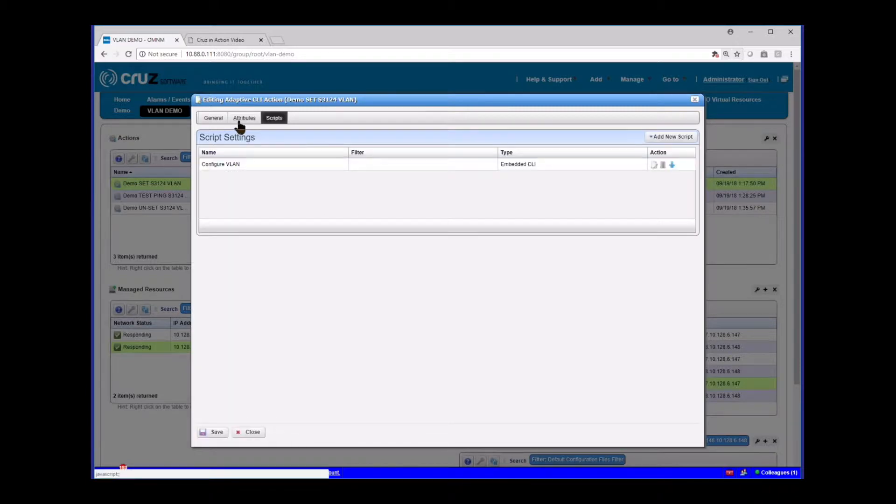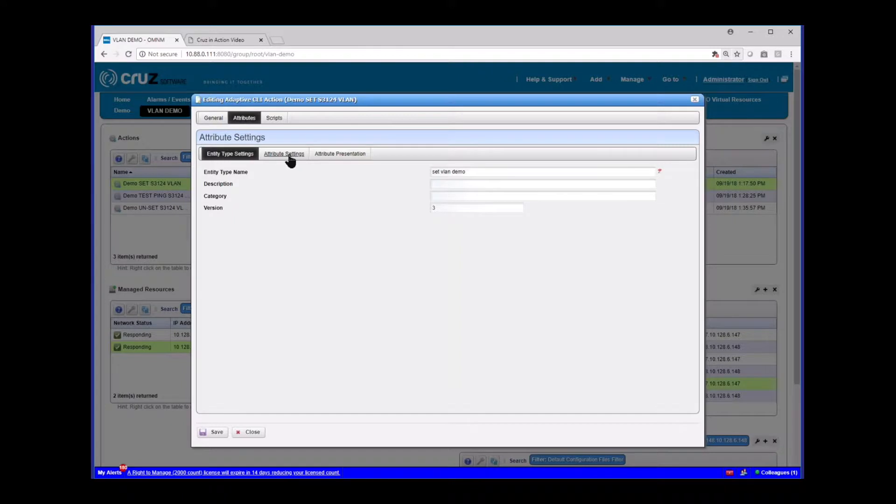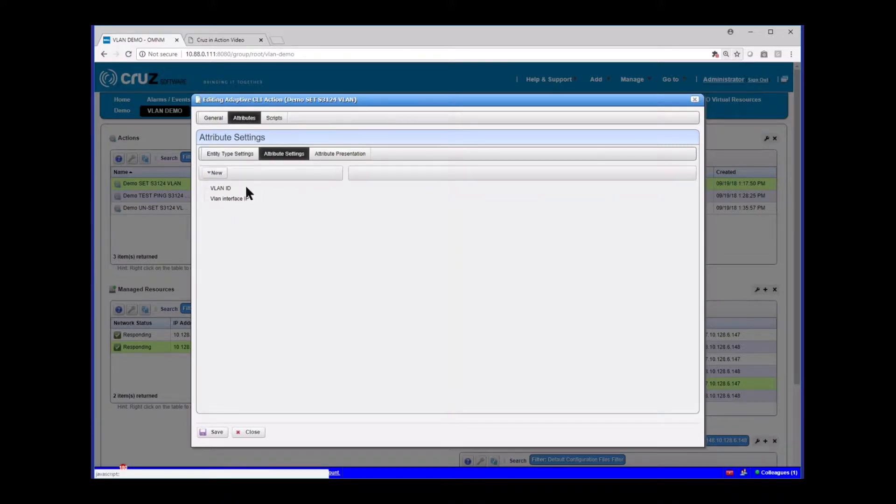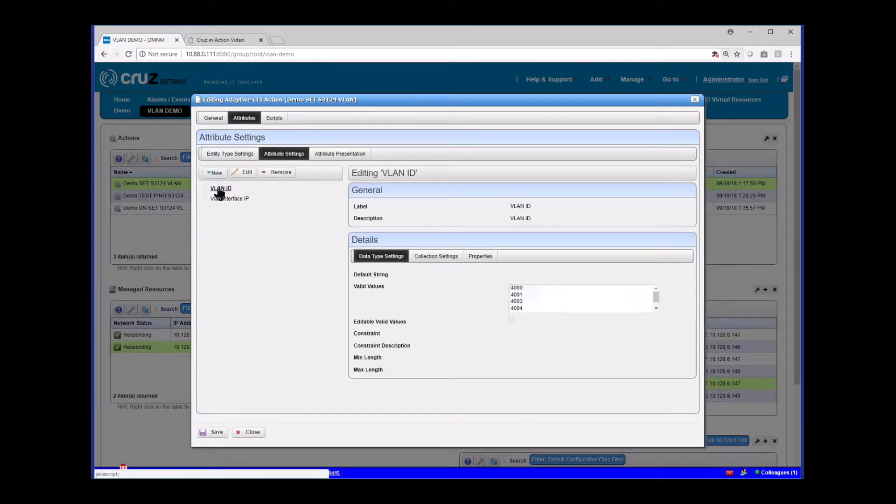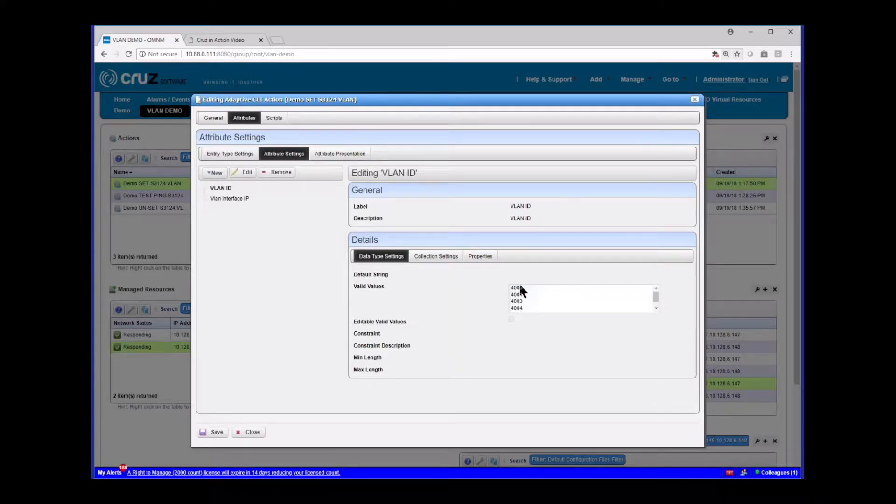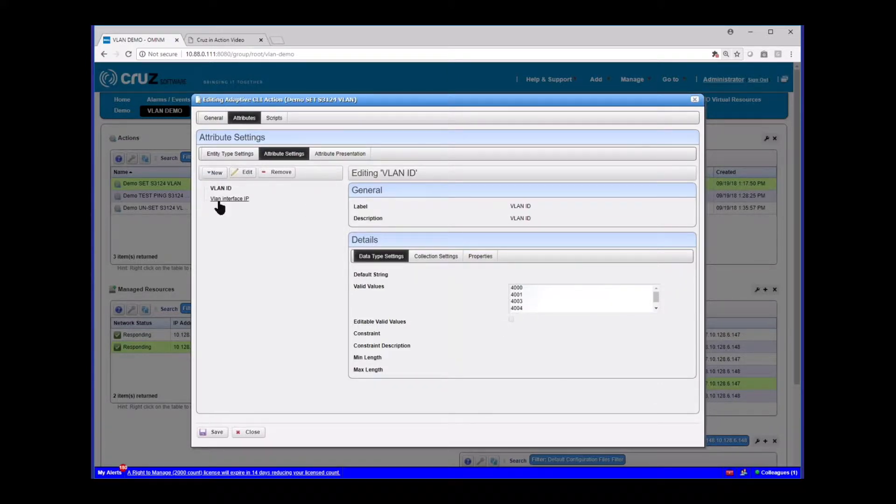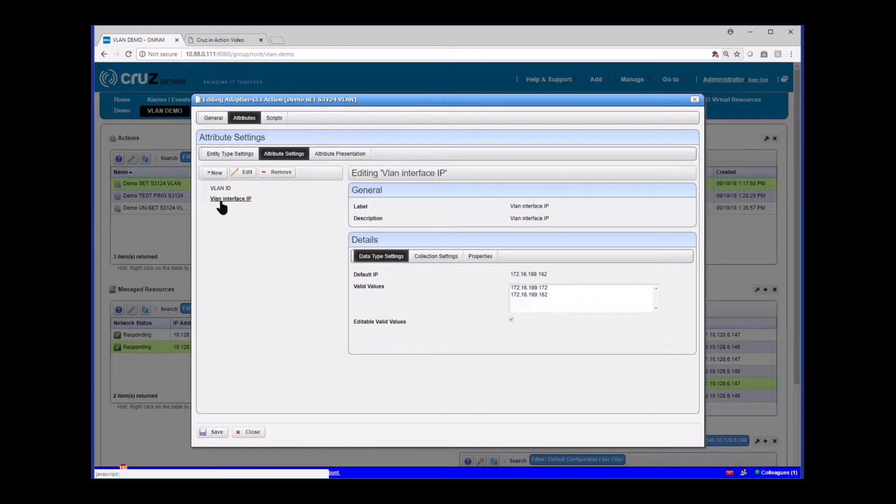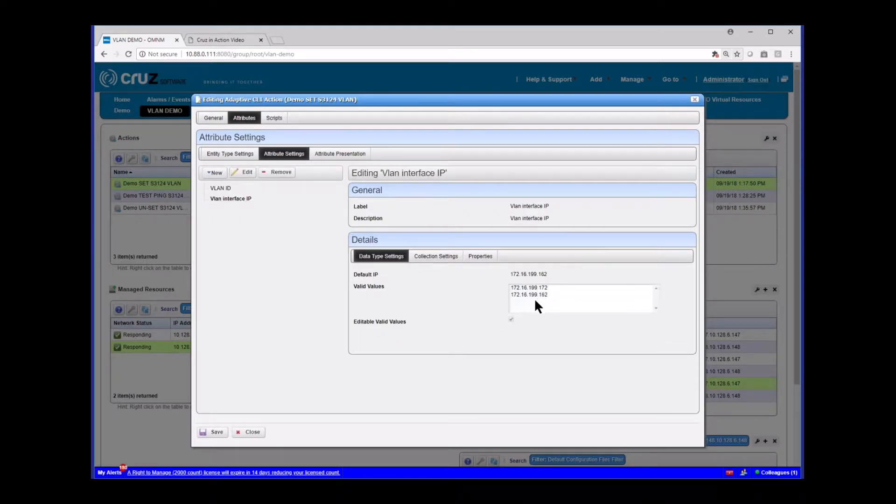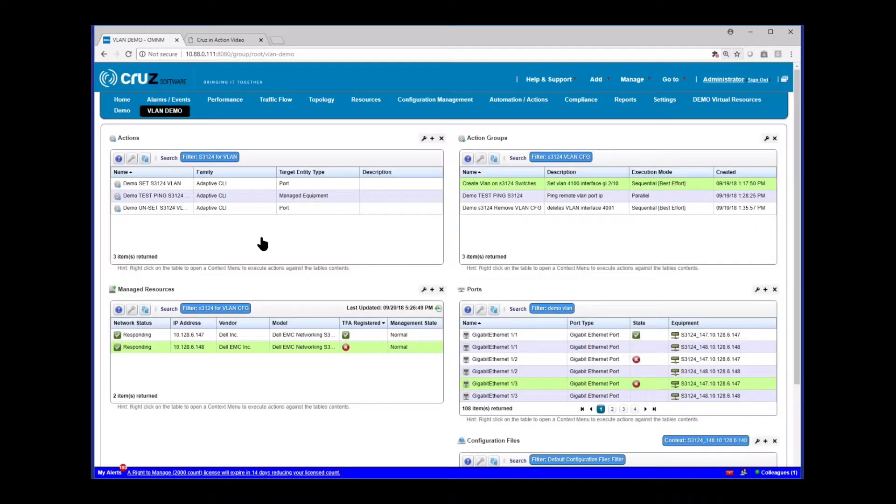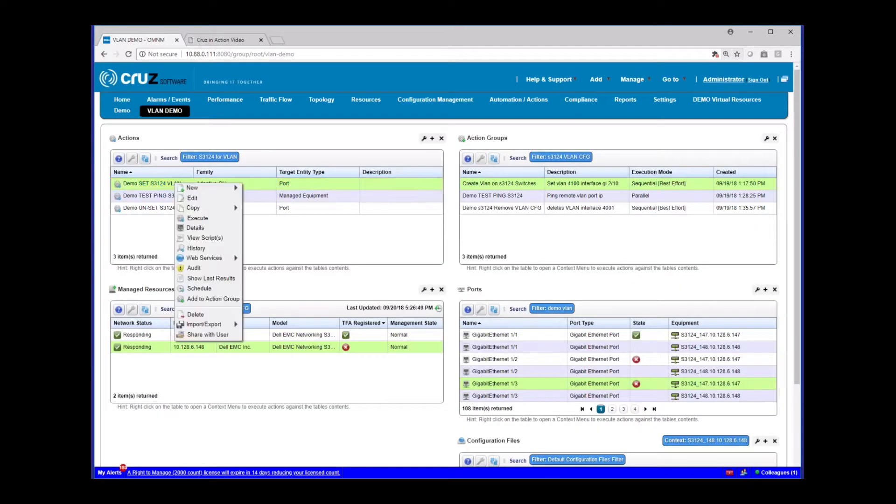Those attributes, just as a refresher here, are created on the attribute screen. And you'll see here I have VLAN ID. It's a simple string value and I've just hard-coded it to allow these range of values. You can leave it open if you like. And then the interface IPs, because I know the IPs I'm using, I've hard-coded those here as well for you to select. And you'll see this here in just a minute.